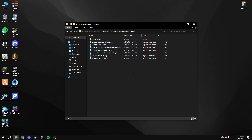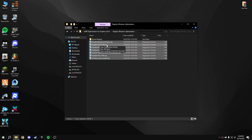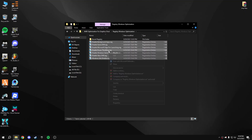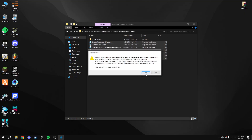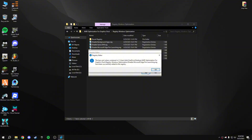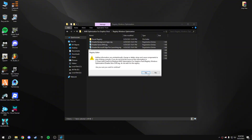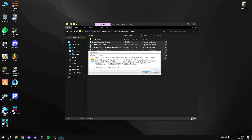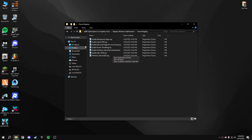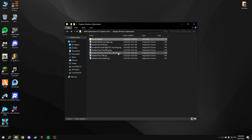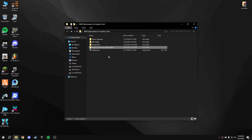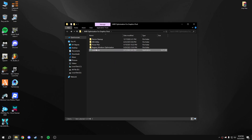In the registry optimization tool, disable all background apps — disable all of them and confirm all the merge prompts. Done. If you want to revert the registry changes back to normal, you can use the revert option.